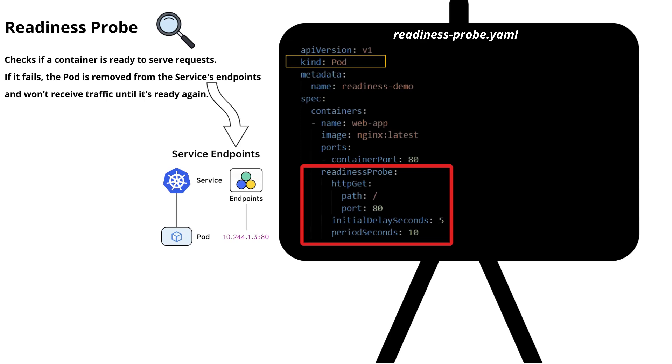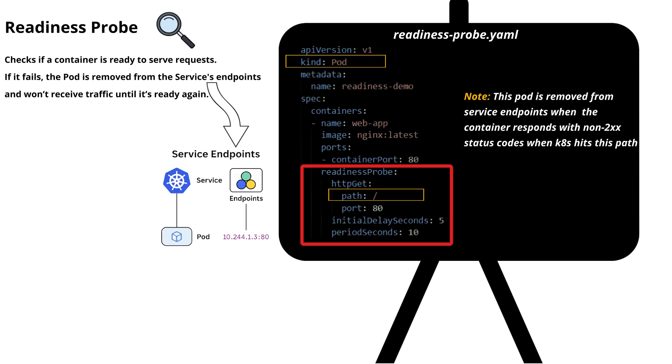First is the HTTP GET which specifies an HTTP check. Path is set to slash which is the endpoint where readiness check will be performed, so on the application or the container. Port is set to 80 which corresponds to the container port.